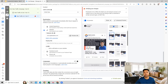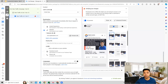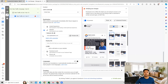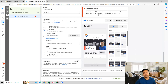Then comes the destination part, where we have to provide the landing page URL — the website URL where the traffic will be taken to. You can give your website URL here, which will make users reach that particular website once they click on your Facebook ad.